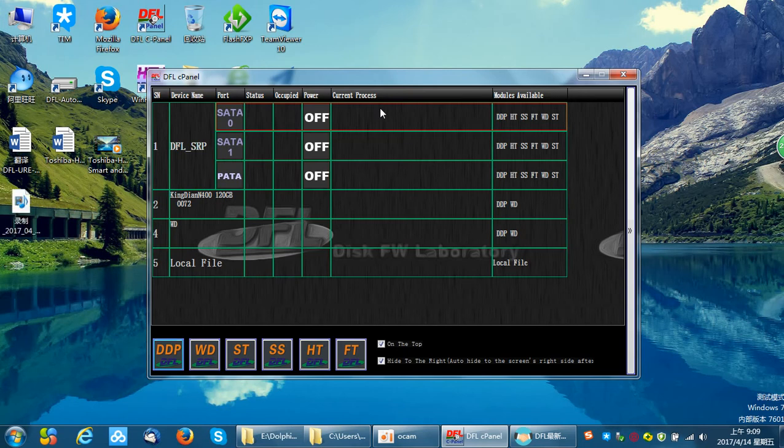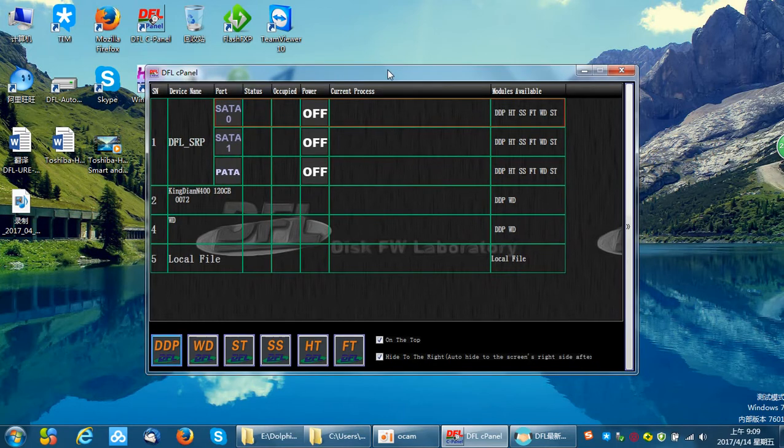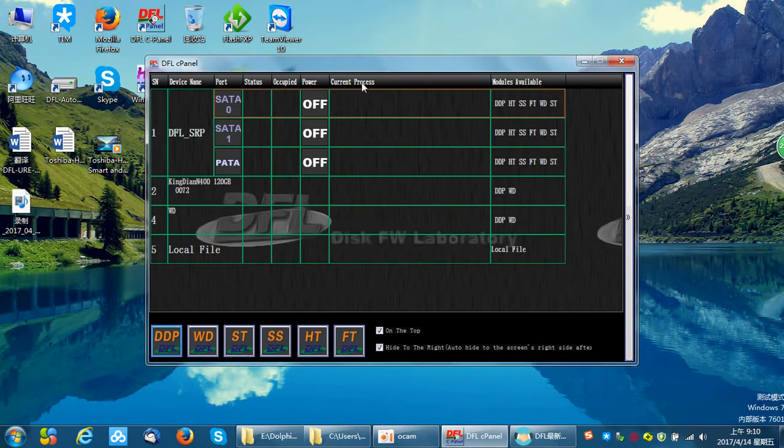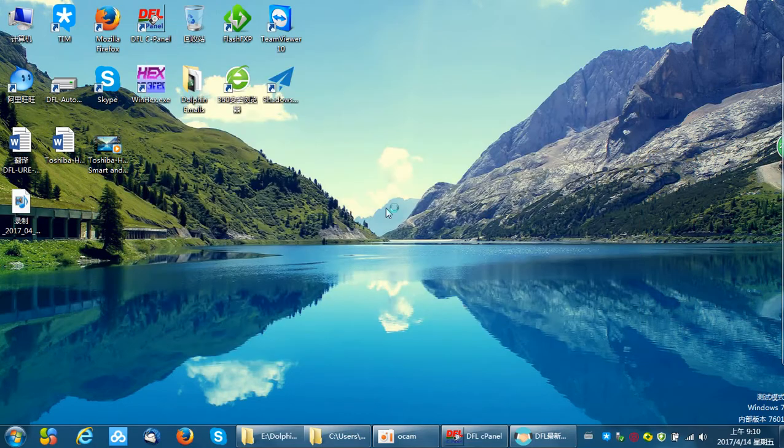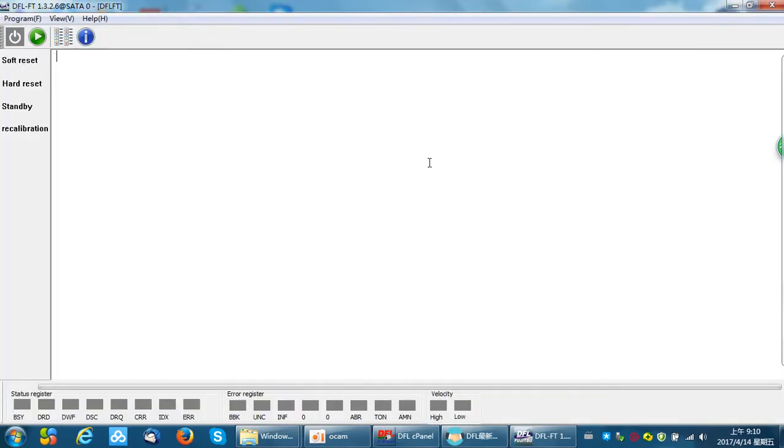Hello open users, this video will introduce to you one interesting function of the Toshiba firmware repair program. This function is called technology switch on or off. Now let's enter the Toshiba firmware repair program, power on the hard drive.